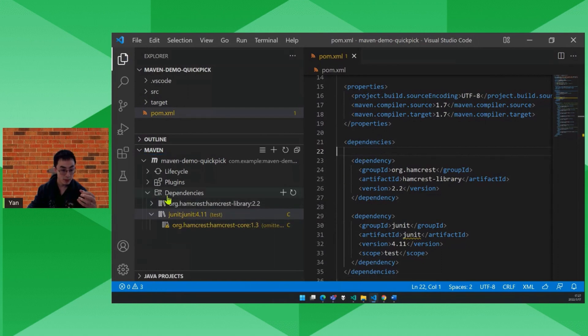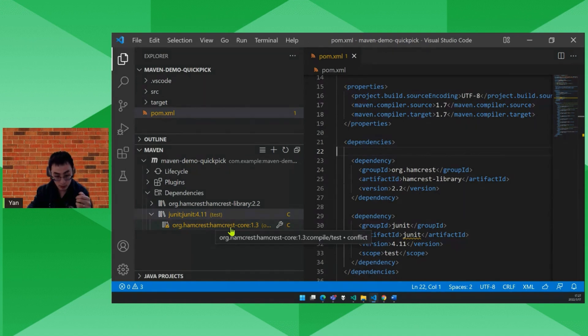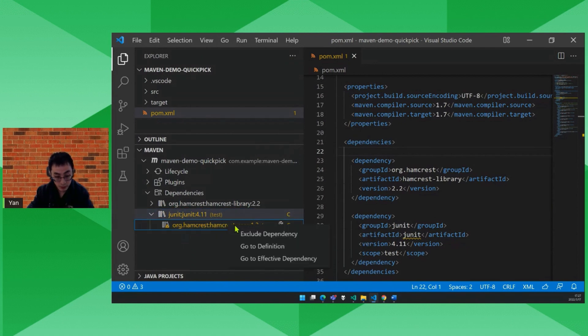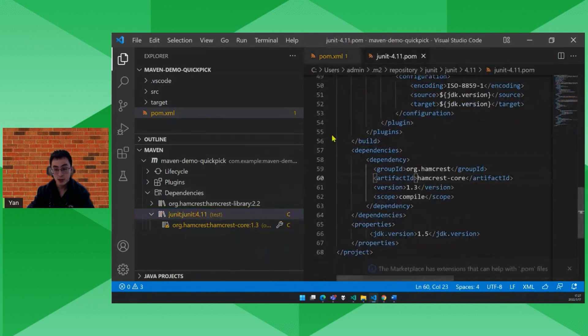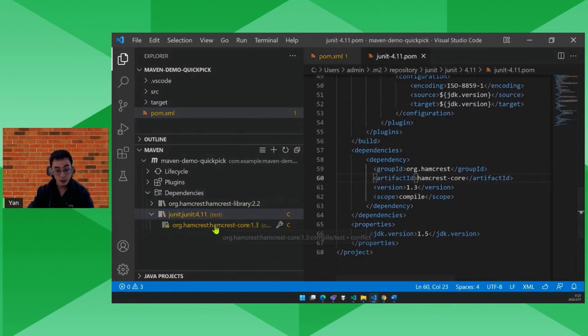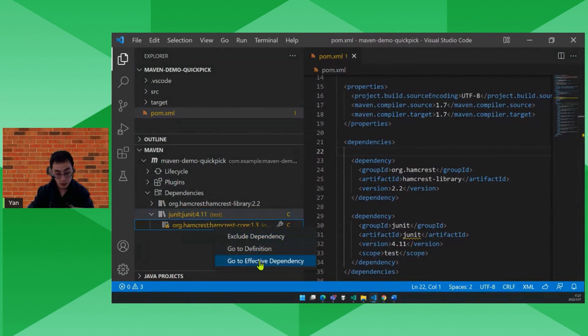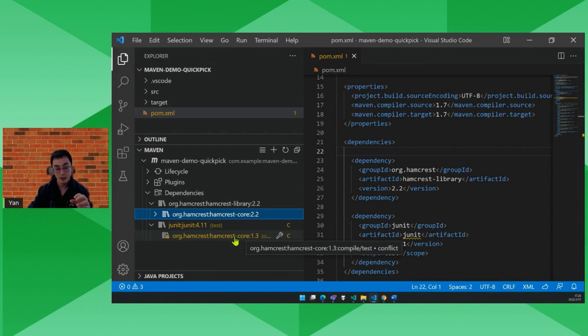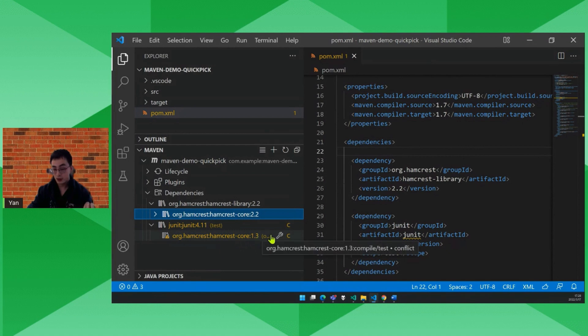You see the dependency list is refreshed. A warning here tells us that there's a conflict here. By right-clicking the conflict node, you'll see three entries. We can go to definition, which is where the hamcrest core is introduced. Another one is go to effective dependency. To find out which one is actually conflicting with this 1.3. We are going to resolve it.